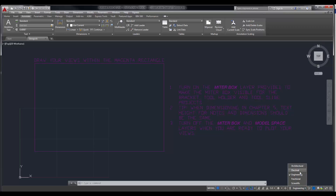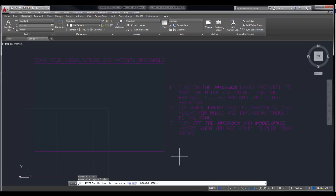I'm going to set my units to decimal and set my limits to be 0,0 for the lower left corner and 24 by 18 for the upper right corner. So I'm going to type in limits, 0,0, enter, 24,18, enter. You can see my grid got bigger. You can also see a magenta rectangle — we're going to draw our shapes inside of this magenta rectangle.